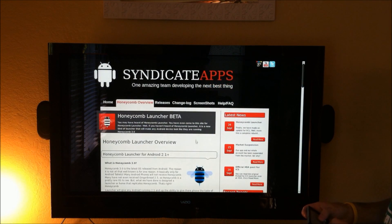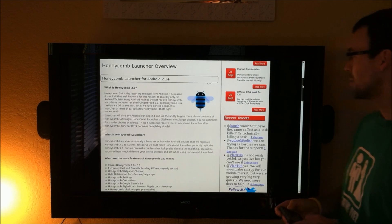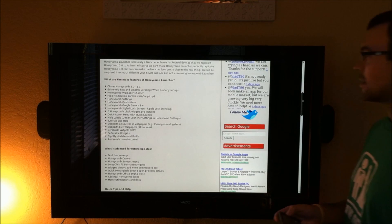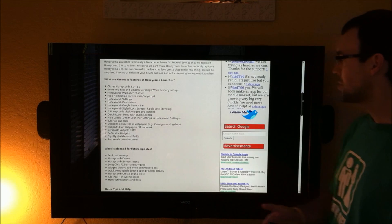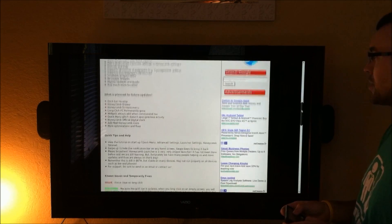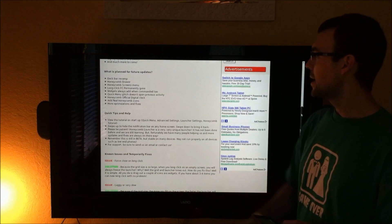It talks a little bit about the honeycomb launcher, everything that they want to change, their features included with it, future updates.